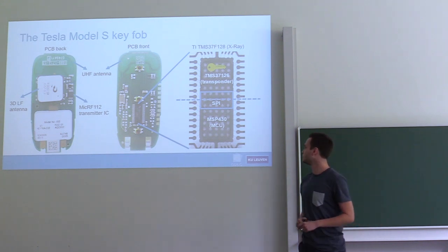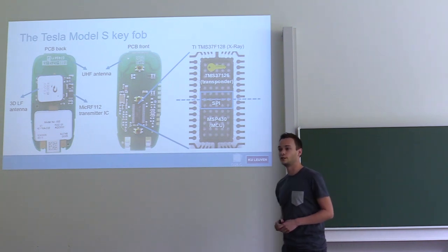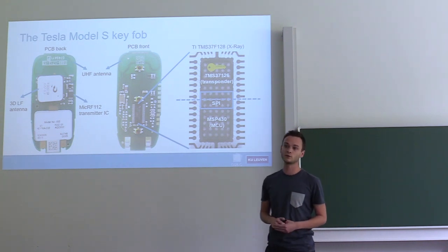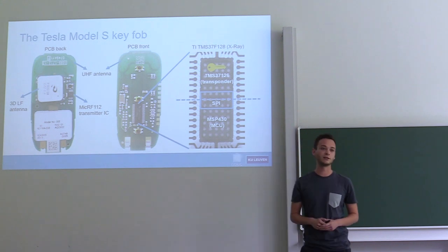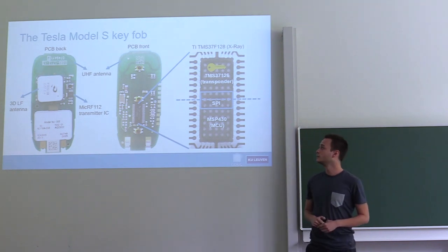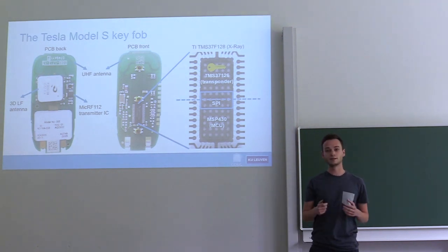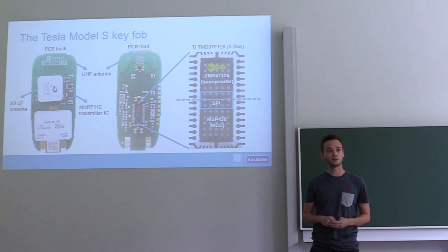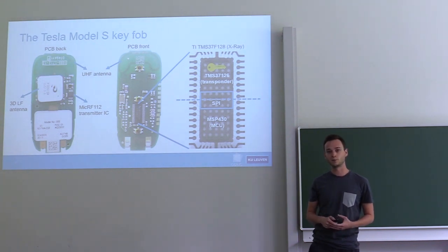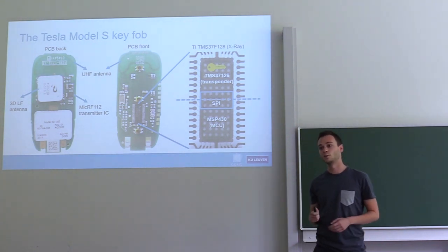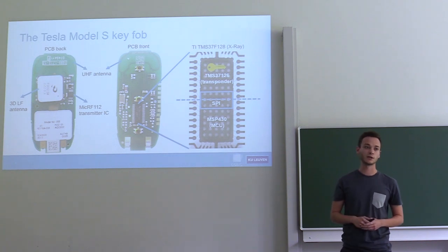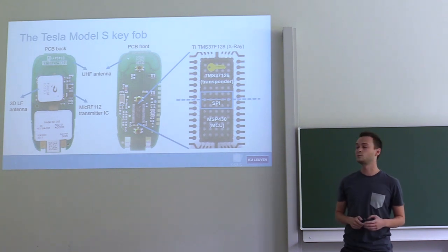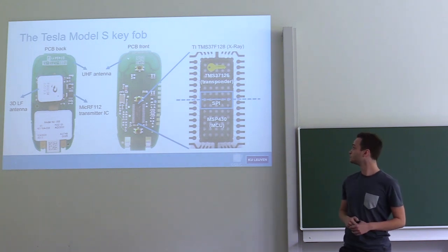One of them is an MSP430 general purpose microcontroller. It runs all of the application level code. And then there's a transponder. The transponder stores all of the cryptographic keys and does all of the cryptographic operations. The microcontroller can interact with the transponder using an SPI interface.